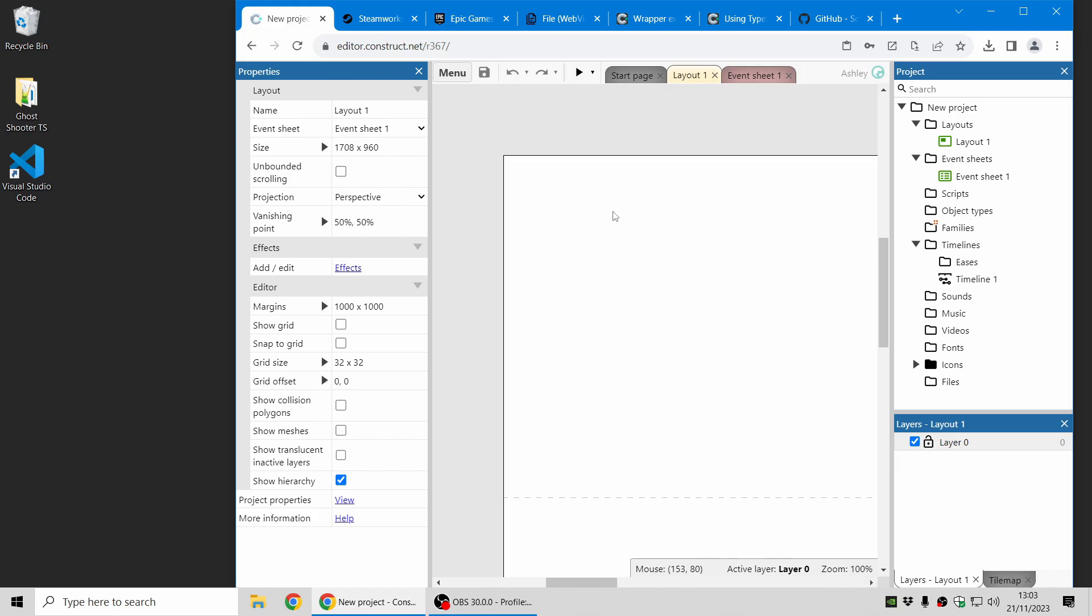Hi folks, my name is Ashley. I'm one of the founders of Scirra and I'm here today to show you some of the new things in the Construct 3 Release 368. Let's dive in.